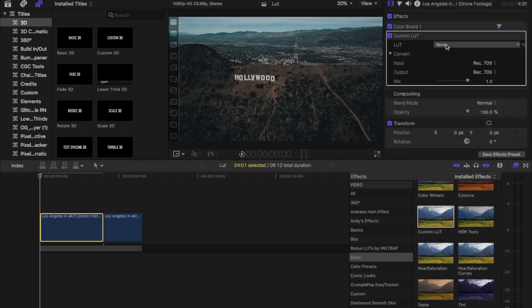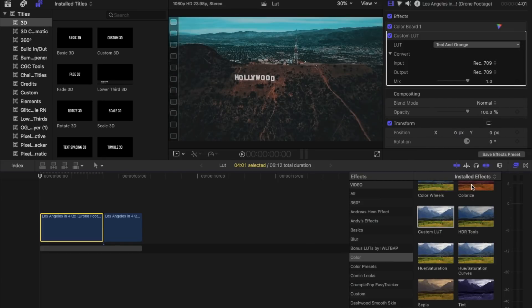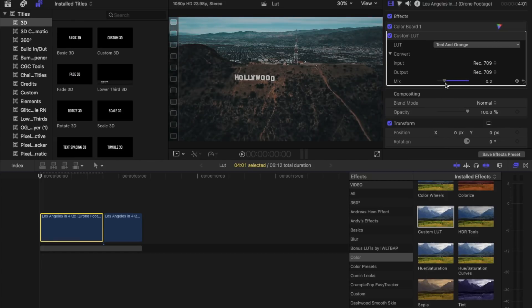Now all we have to do is hit the drop down again and you just go on and apply your LUT. As you can see I already have a whole bunch of LUTs already downloaded and imported. Now that we clicked on it, it's a little too strong for me so I'm gonna turn it down, play with the mix a little bit more just to get it to where I want it. You can play with it however you want, whatever you feel is right.